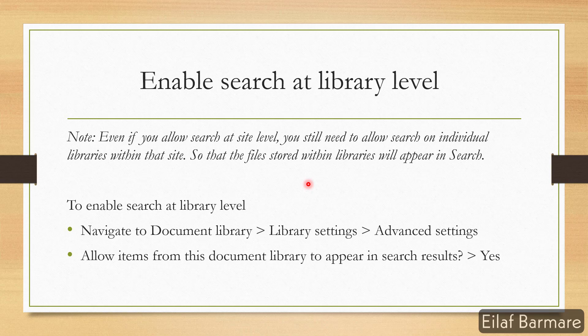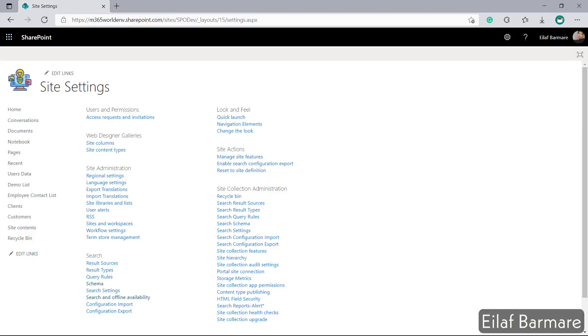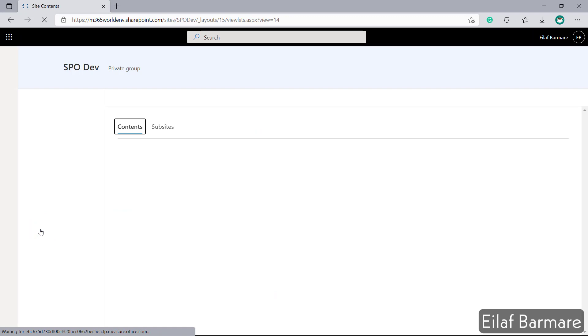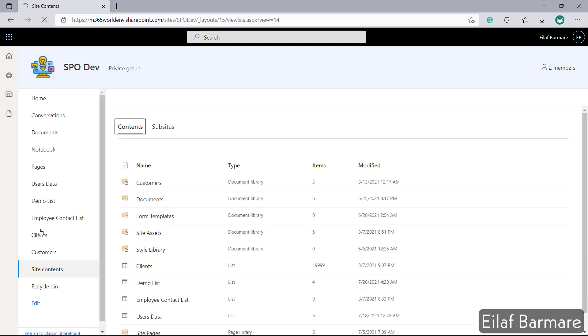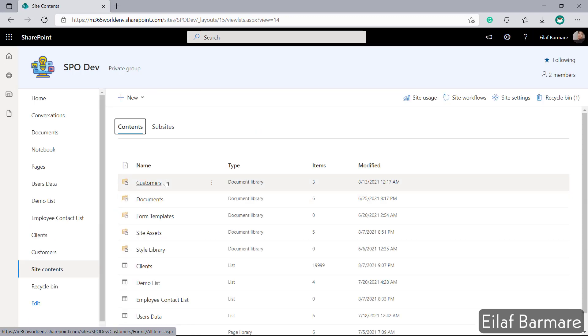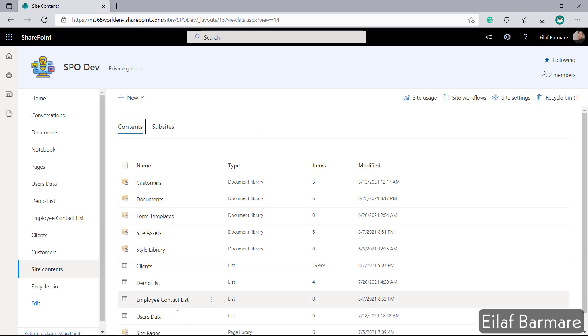I'll show you how to enable search at library level. For that I'll have to switch back to my test lab again and this time I'll go to site contents. I have multiple libraries and multiple lists over here and just to brief you about the scenario.